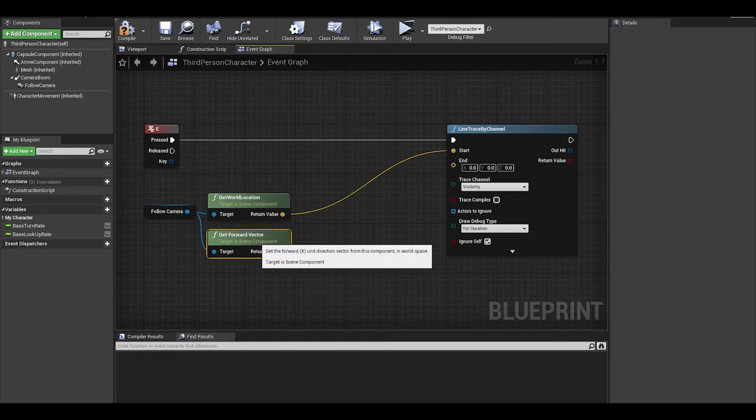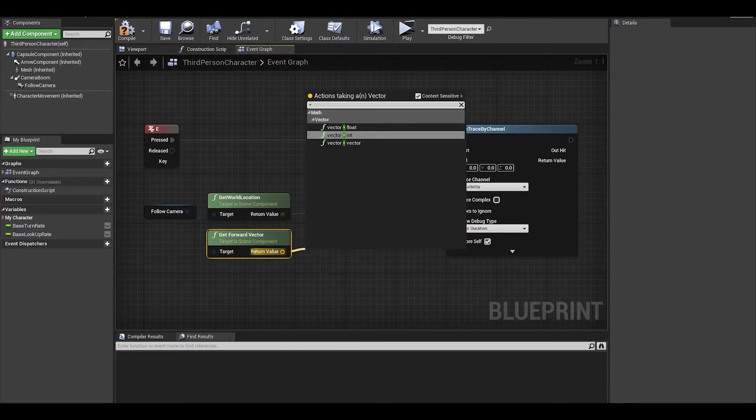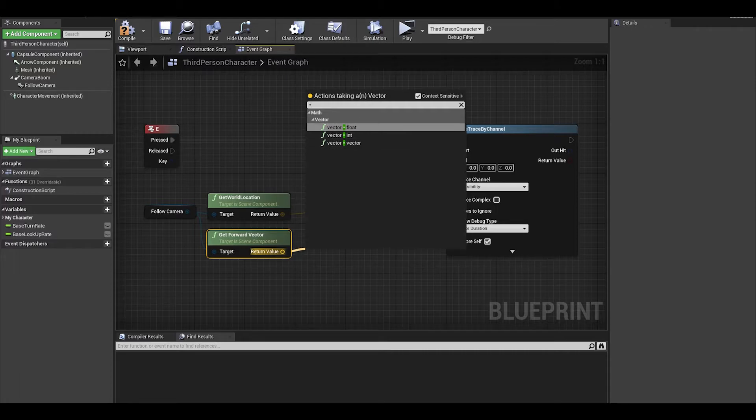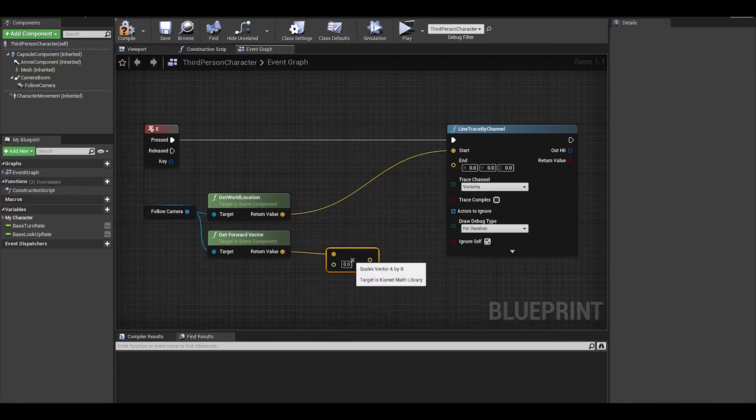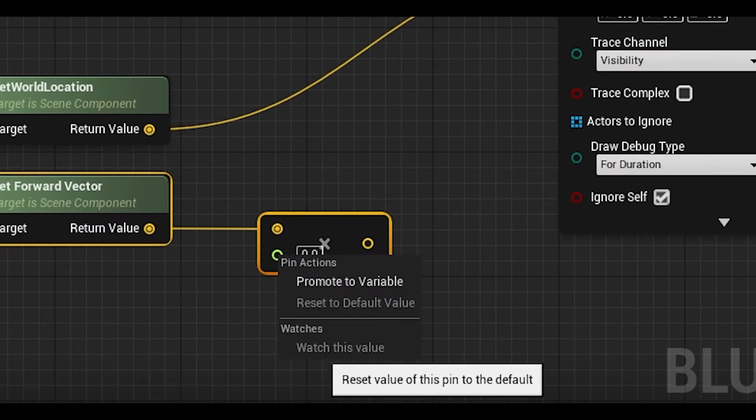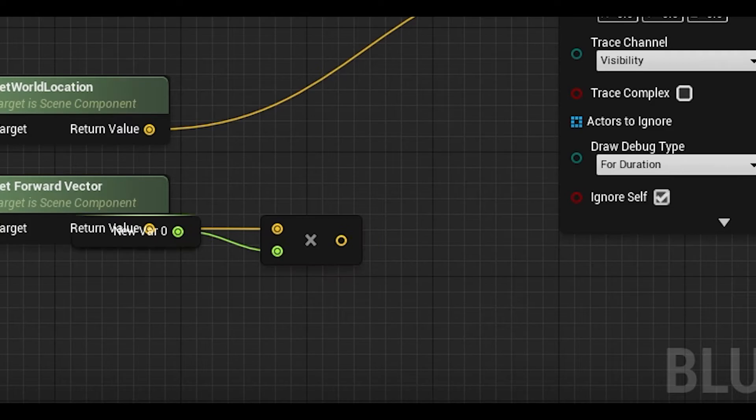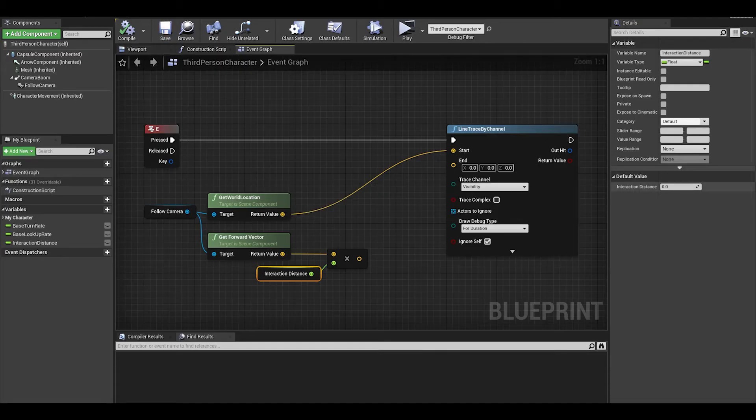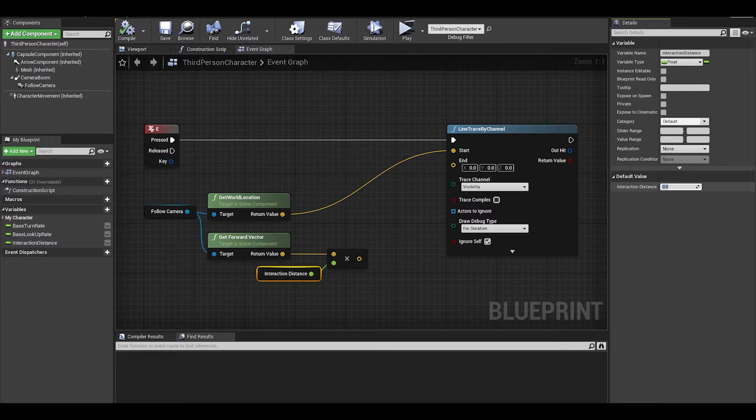We then want to get the forward vector of our camera, then times this by a float. This will be the distance of our line. I will make this a float variable by right clicking and promoting to variable.